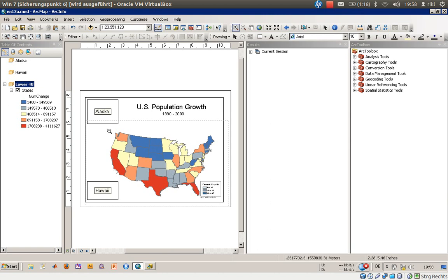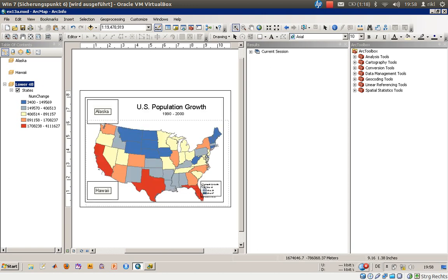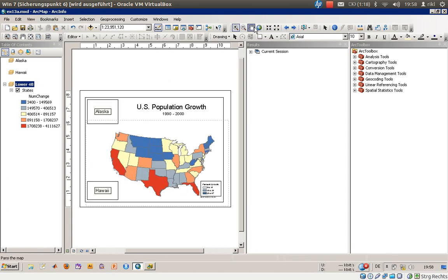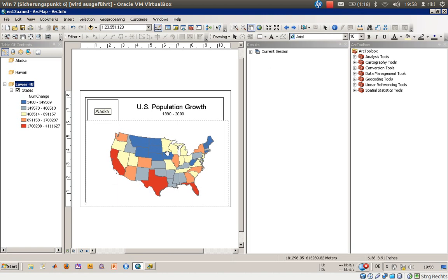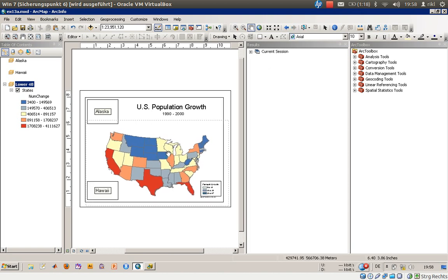Now we will use the zoom-in function to change the visible extent. That was a little bit too wide — let's drag the whole view slightly to the left to better frame the Lower 48 states.